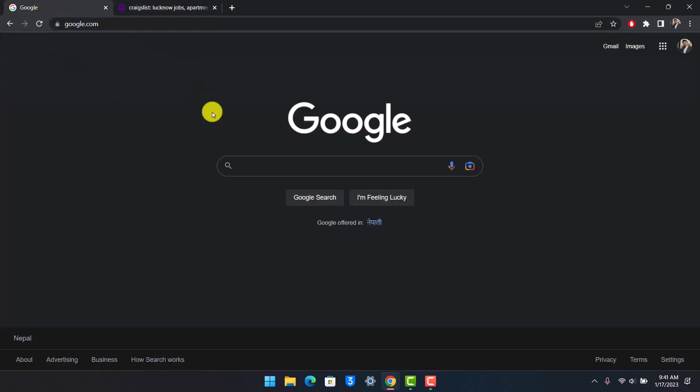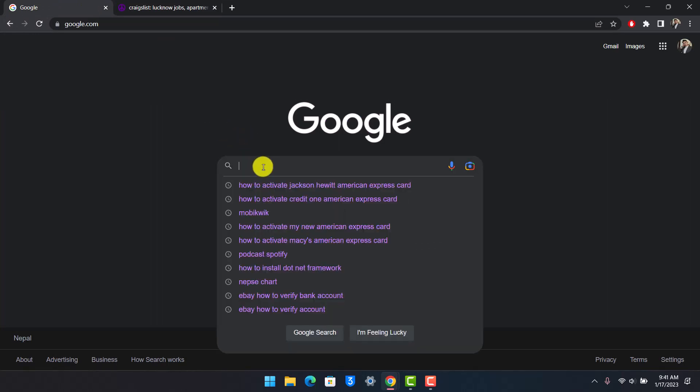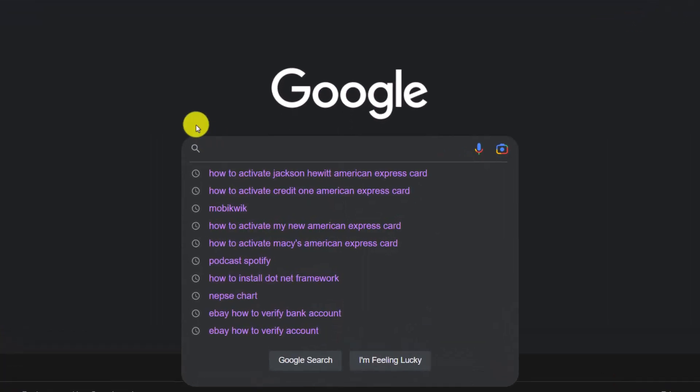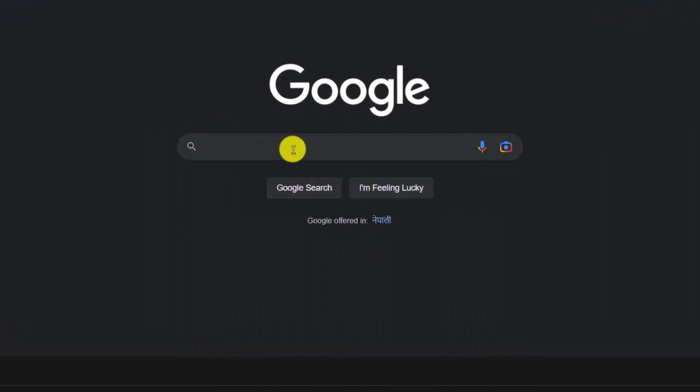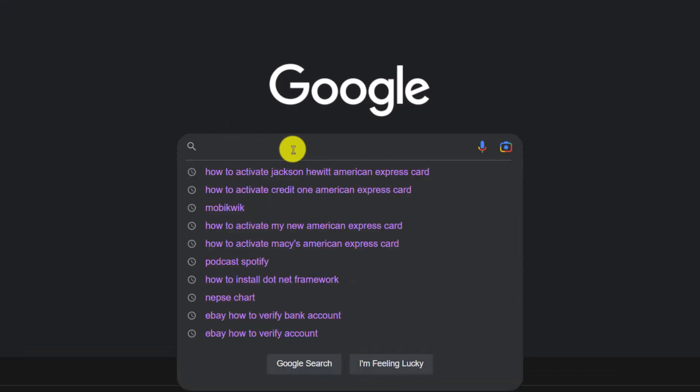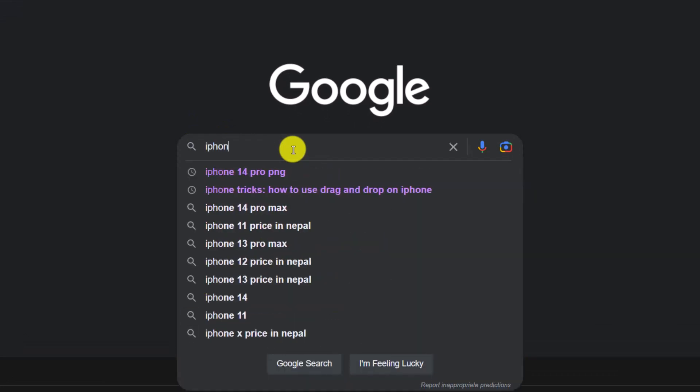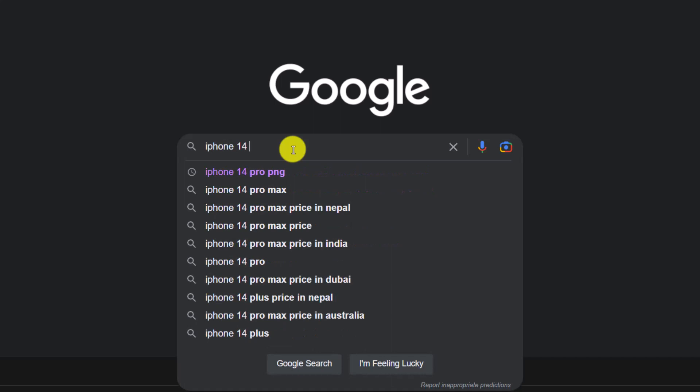First of all, just come to Google over here, and now you simply want to go ahead and enter the product that you want to search. So let's say I want to shop for an iPhone. I'm just going to type in iPhone 14 or anything, and then after that, in order to do a nationwide search...